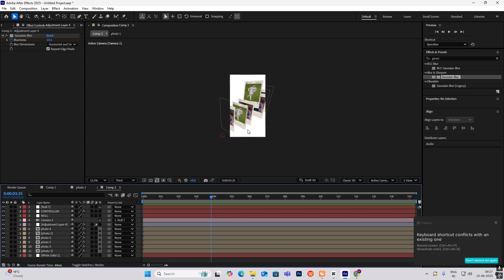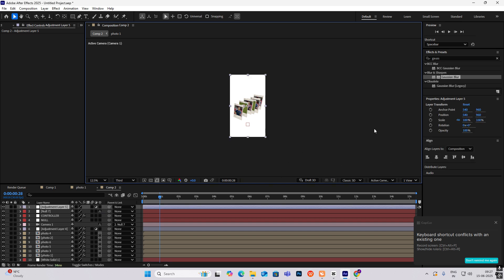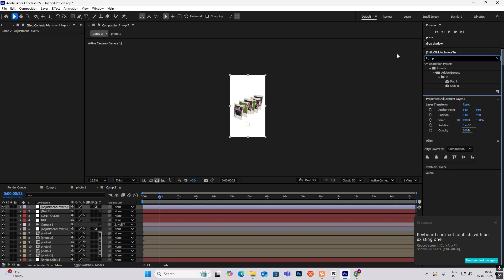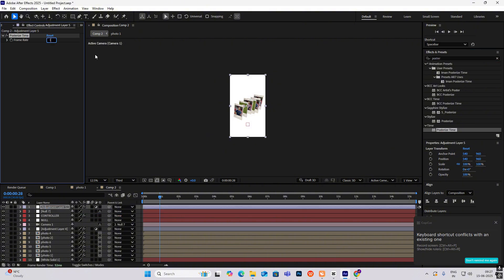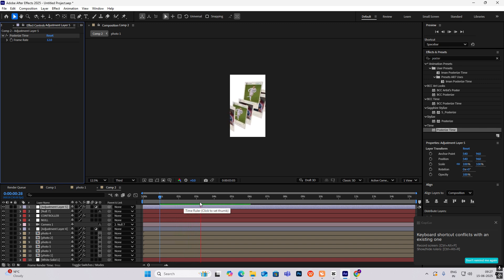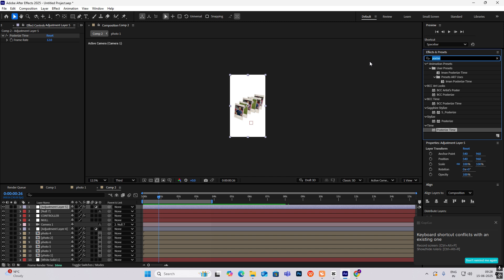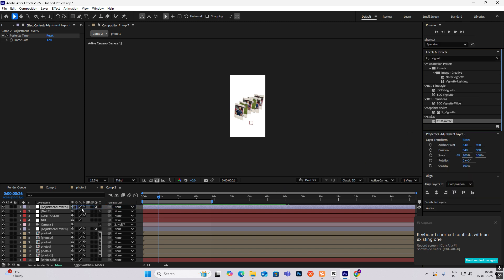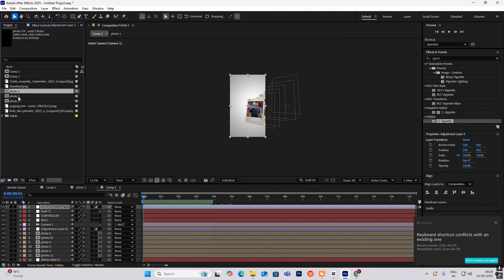To make this more aesthetic, add a new adjustment layer, apply Posterize Time, and put it on this adjustment layer — set it to 12. This makes the animation slower and look more aesthetic. We can also add a noise/net effect and put it on this.